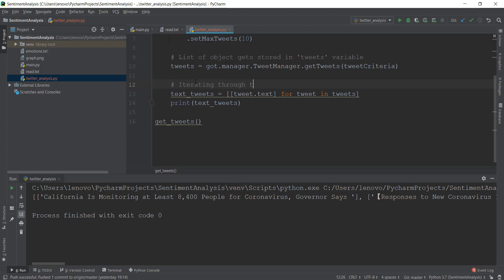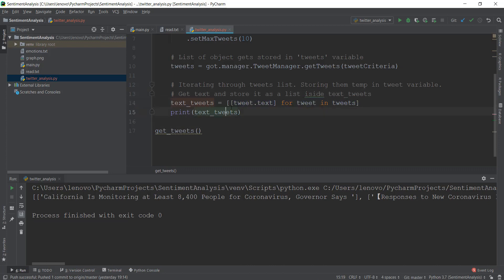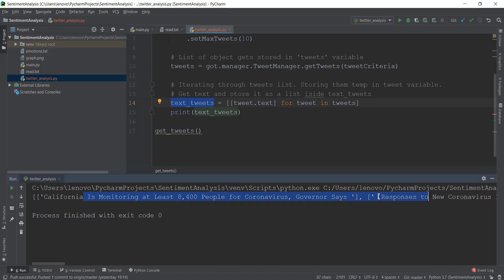So first: iterating through the tweets list, storing them temporarily in the tweet variable, then getting the text and storing it as a list inside text_tweets. That is why we have the extra brackets — this is just a fancy way of storing it inside a list. If you put a bracket here, whatever the result of the for loop is, it gets stored inside that bracket as a list inside text_tweets. We're just printing them out and you can see all of the tweets are here.